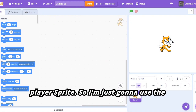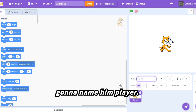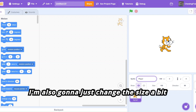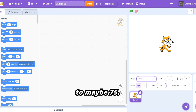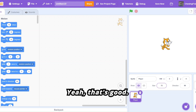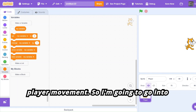We're going to need to make a player sprite, so I'm just going to use the Scratch cat as my player sprite and I'm going to name him 'player'. I'm also going to change the size a bit to maybe 75 — yeah, that's good. First of all, let's start by coding the player movement.